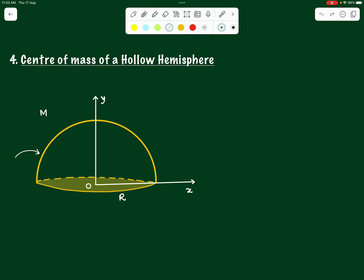Here we have a hemisphere of mass M having a radius R. We have kept it such that the center of the base lies in the plane where we draw an x-axis along the base passing through the center, and the y-axis is perpendicular to it. We will try to define the positions of the elements that we divide this hemisphere into.